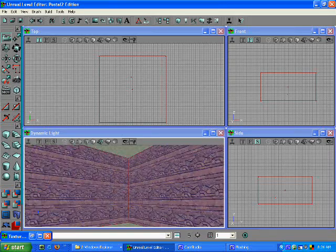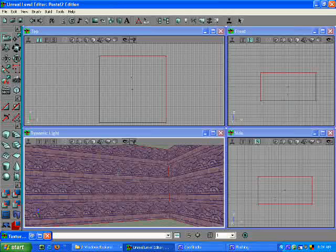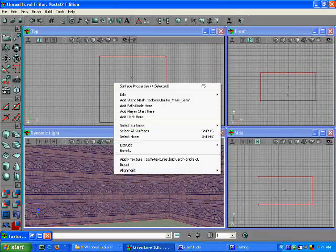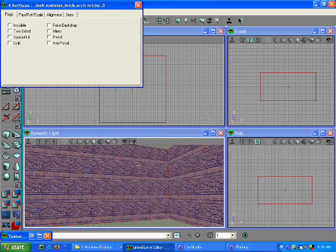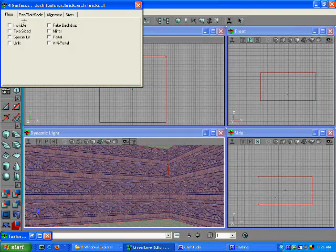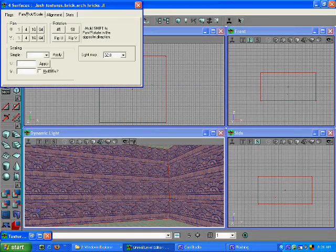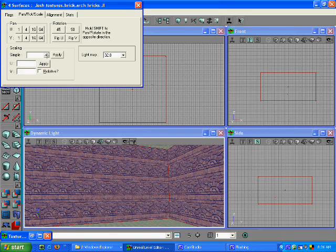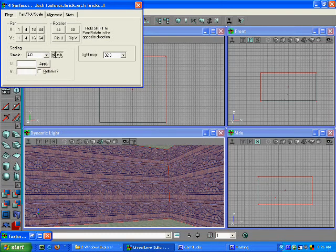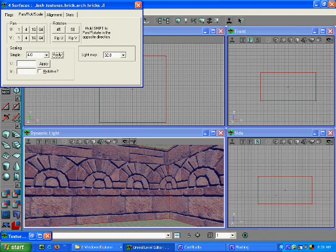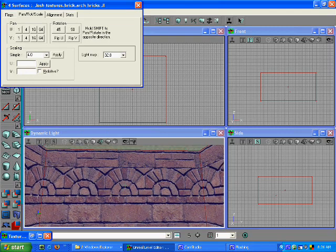Let's right click, choose properties. I'm going to scale it. Let's try four. That's pretty good.